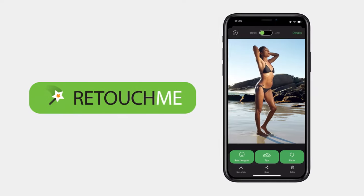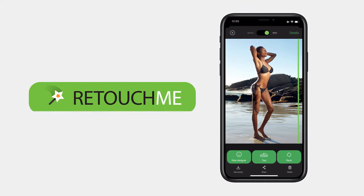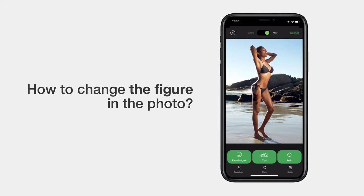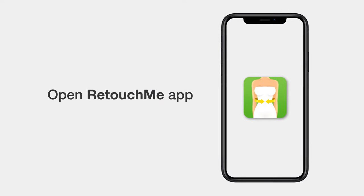Do you want to post your vacation photos, but your complexes about your figure do not allow you to do so? Then open the Retouch Me application.